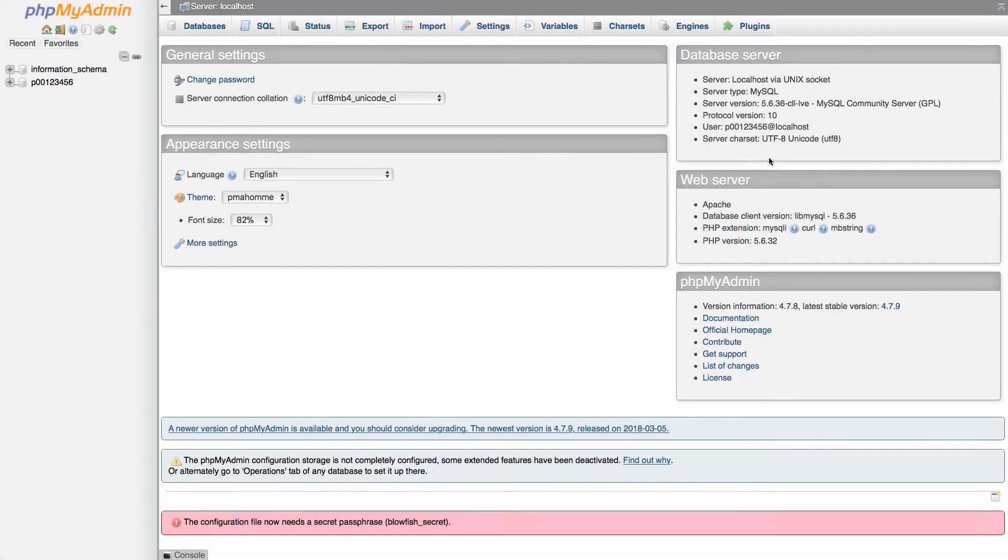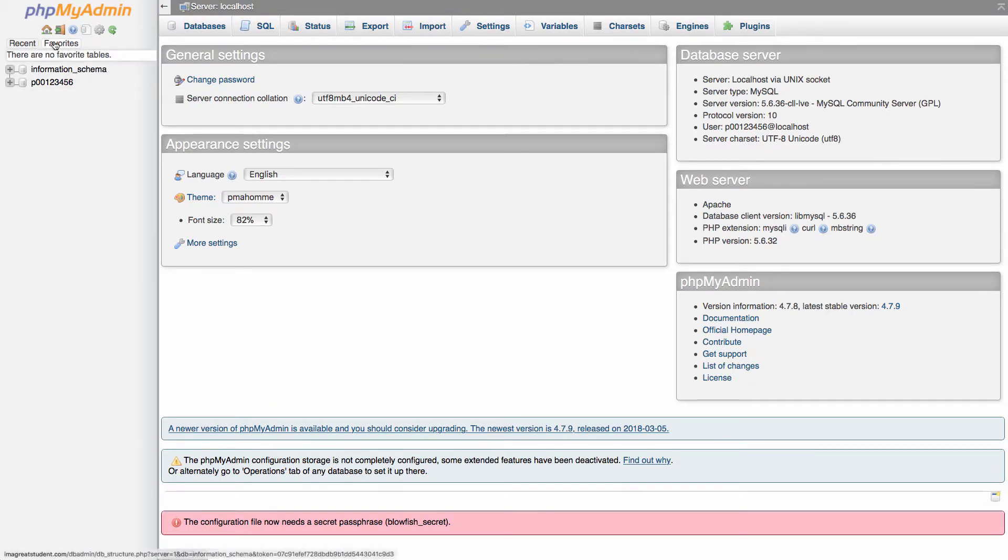Once you're logged in, we'll take a look at some of the features available in here. Along the left-hand side, you should find your database name.